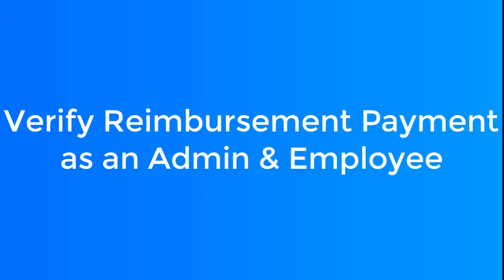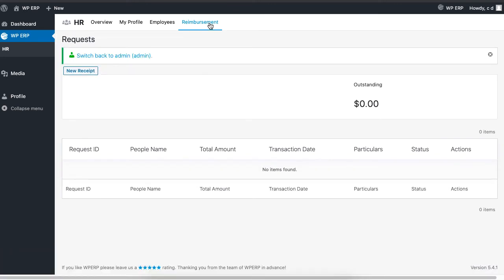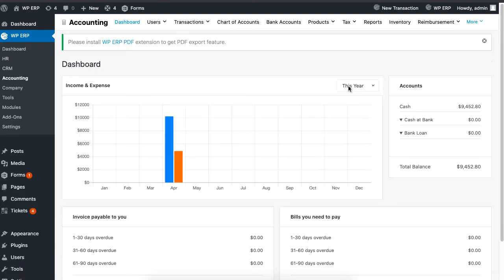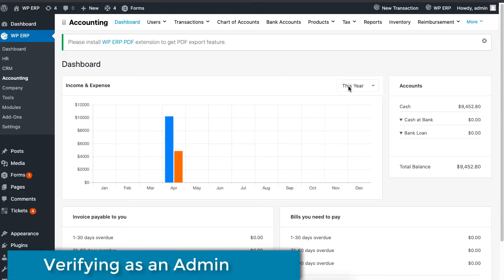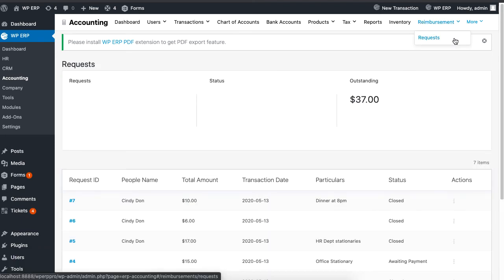It's important to check if the payment has been successful. You can verify both as an admin and as an employee. To verify as an employee, click on the reimbursement tab of your HR dashboard, then check if the status of your reimbursement is set to close under the status column. This indicates the payment has been completed.